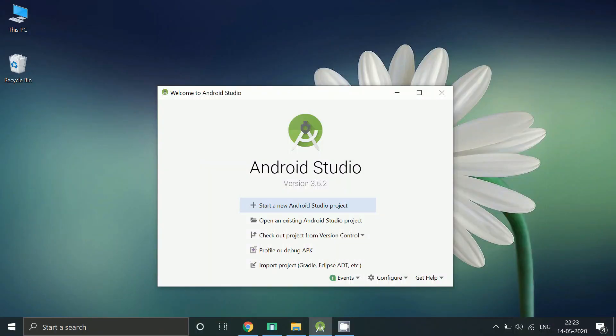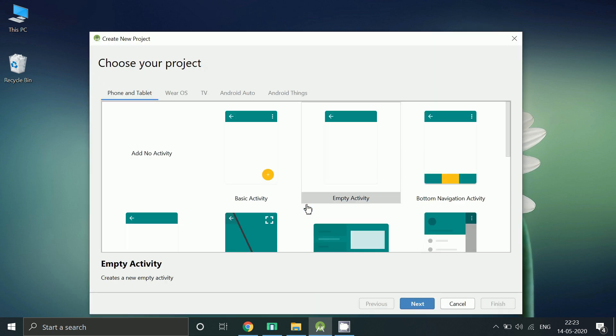Hello friends, in this video, I'll show you how to create a basic augmented reality app using Android Studio. So let's start.